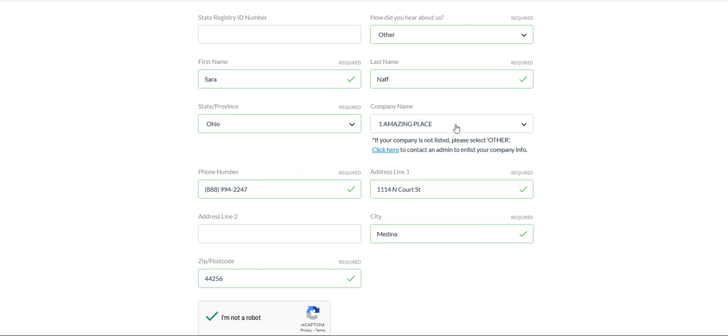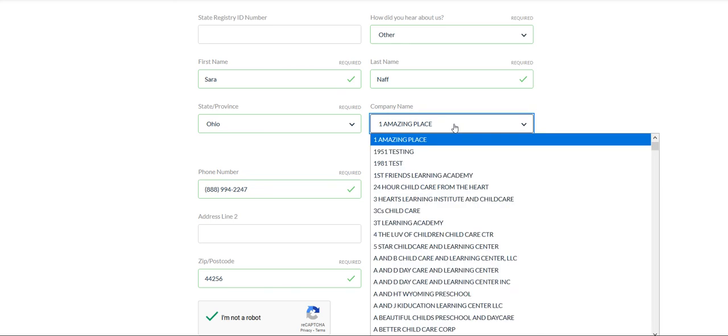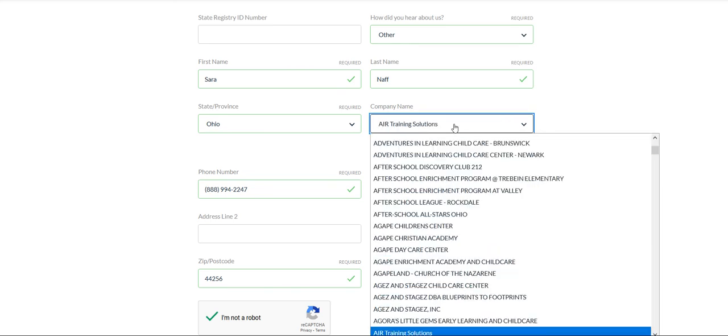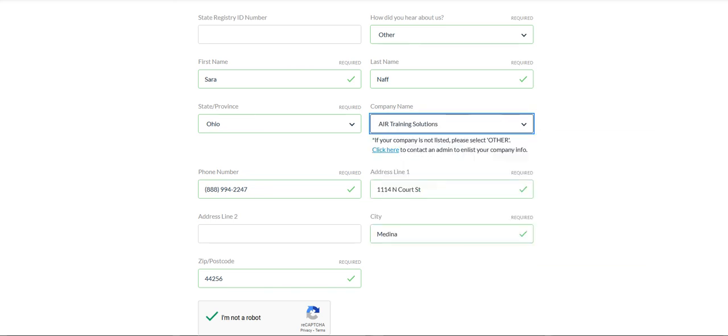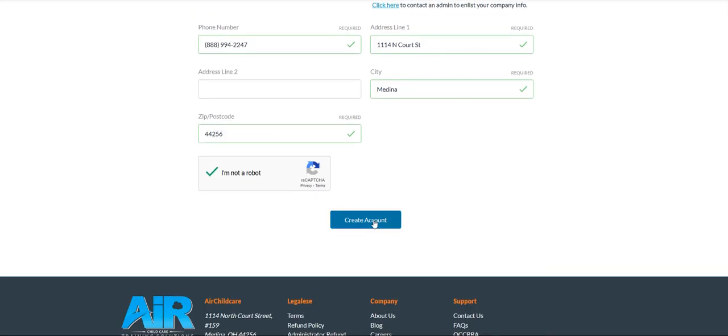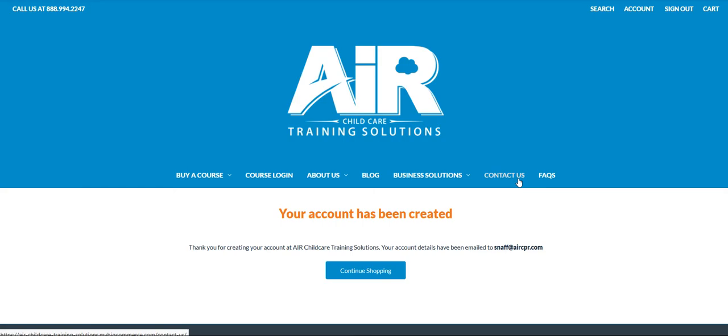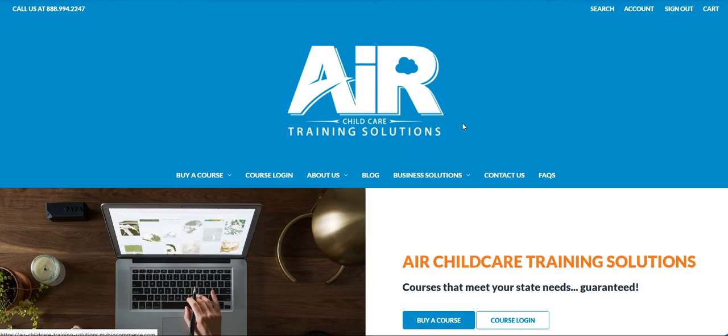Make sure that you select the correct company from the drop down menu. If you do not see your company in this drop down menu, you will click here to have your company enlisted and then you can come back to this page and select your company. Once you've filled out all the fields, scroll down and hit create account. You've now created your administrator account.